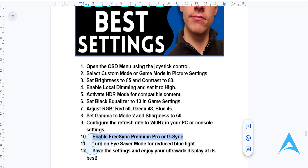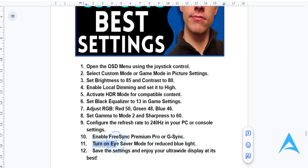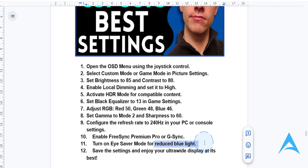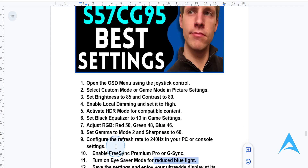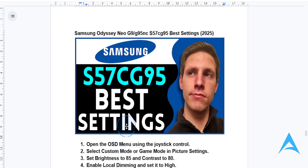You also want to go ahead and enable eye saver mode for extended viewing without strain — this will give you reduced blue light. Then go ahead and save your settings, exit the menu, and test the settings with your favorite game or media.